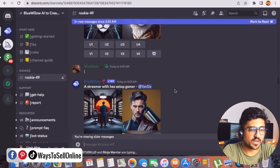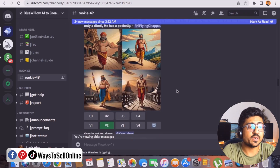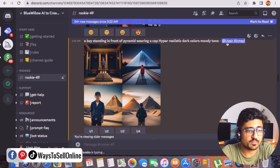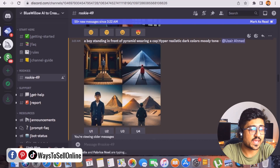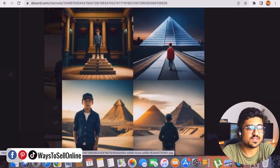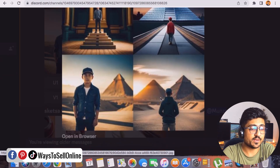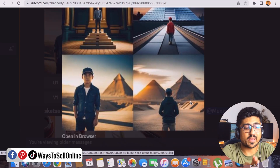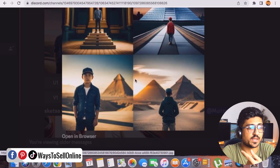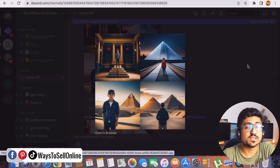After clicking Enter, the command is processed and it can take one to two minutes depending on server load. After waiting one minute, you can see my name and my command — 'A boy standing in front of pyramid wearing a cap, hyper realistic, dark colors, moody tone' — and here are four generated images. Clicking on the image expands it. Images one and two I don't like, but three and four are really good. In image three the boy is front-facing, in image four he's back-facing — both match my command exactly, with the boy wearing a cap standing in front of a pyramid. That's how powerful this tool is.